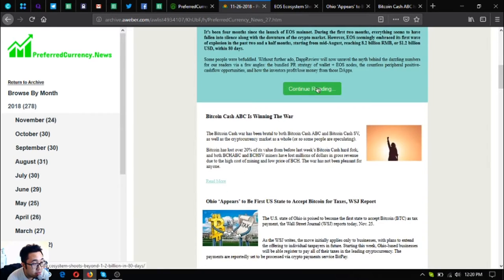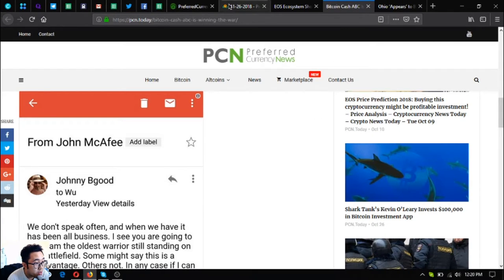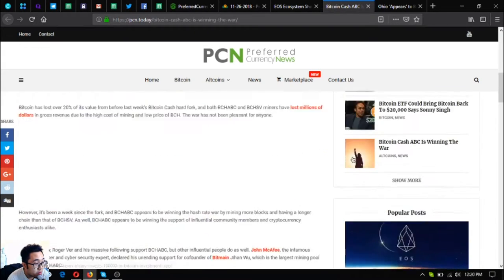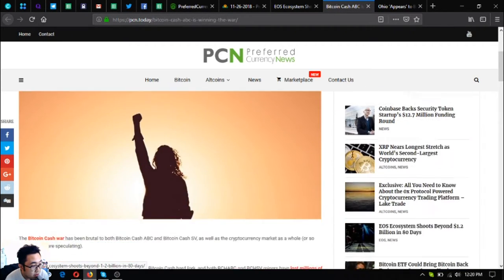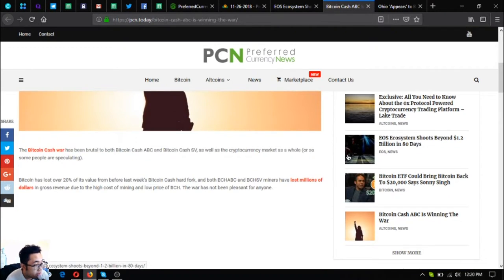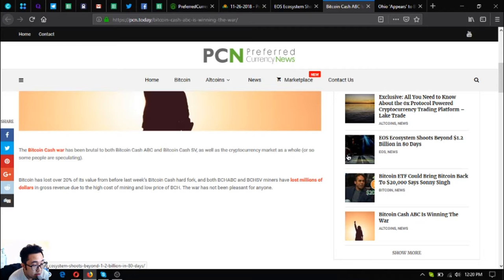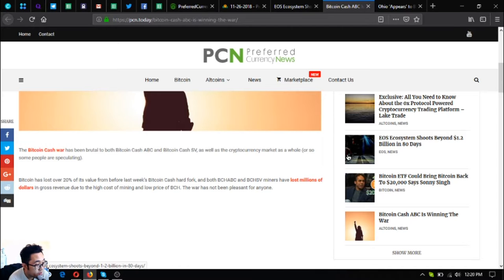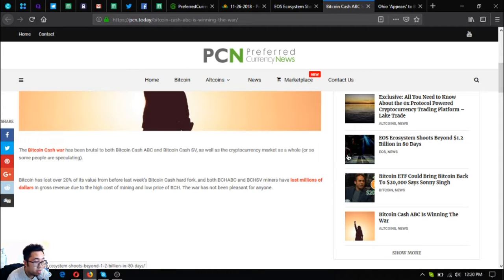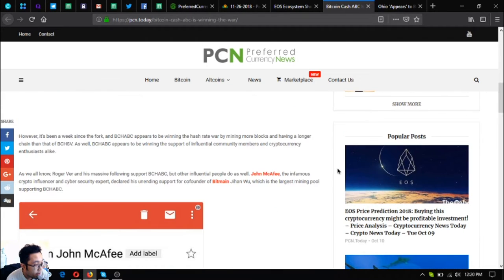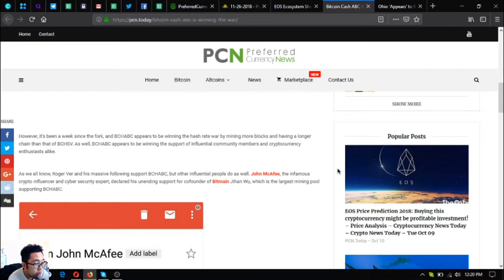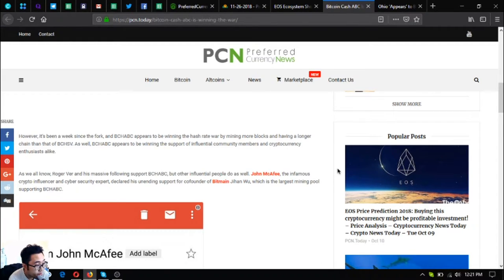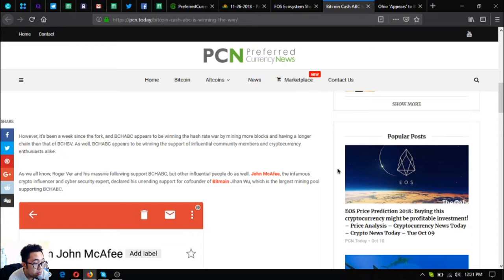The next update is Bitcoin Cash ABC is winning the war. The Bitcoin Cash war has been brutal to both Bitcoin Cash ABC and Bitcoin Cash SV, as well as the cryptocurrency market as a whole. Bitcoin has lost over 20 percent of its value from before last week's Bitcoin Cash hard fork. However, it's been a week since the fork, and BCH ABC appears to be winning the hash rate war by mining more blocks and having a longer chain than BCH SV.